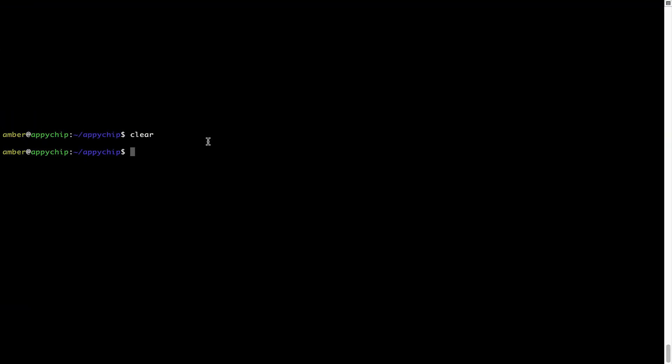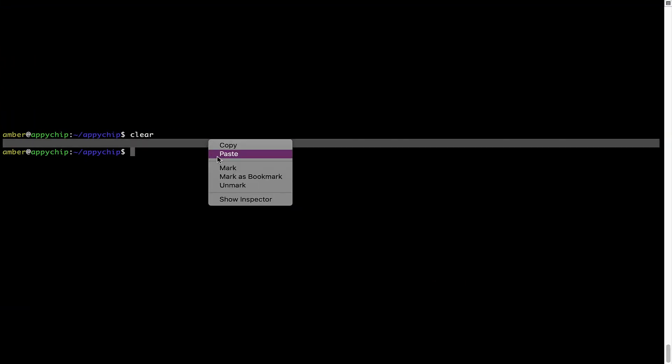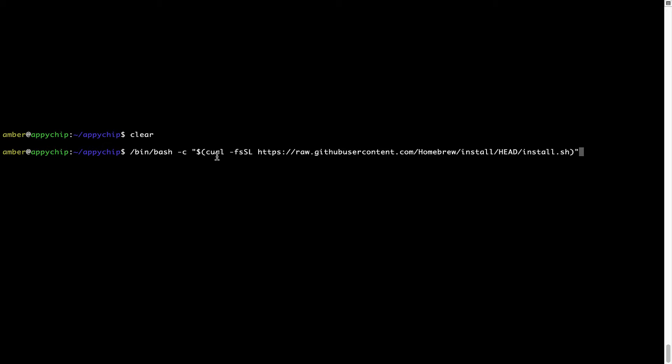Right click, paste. Now that the command is copy pasted onto this terminal, press Enter. This will start Brew installation.